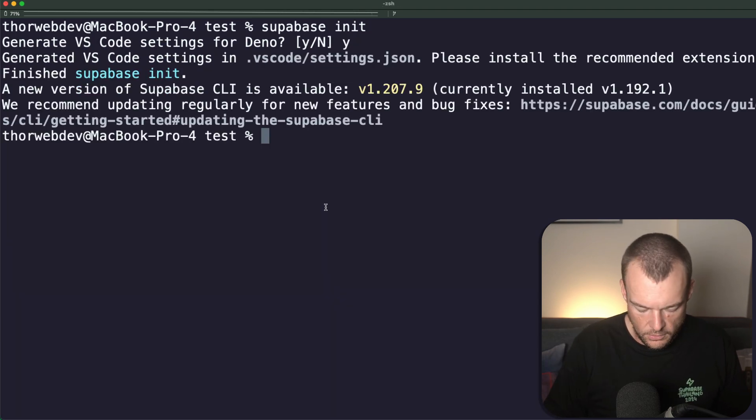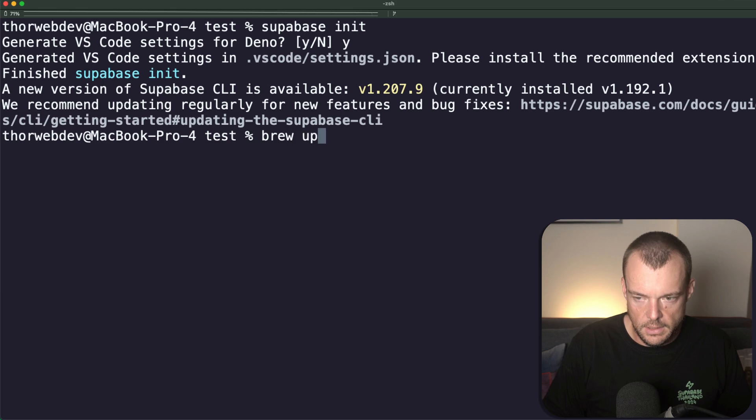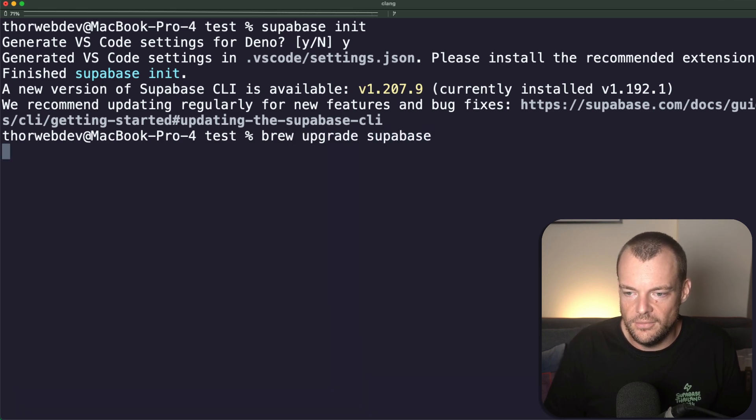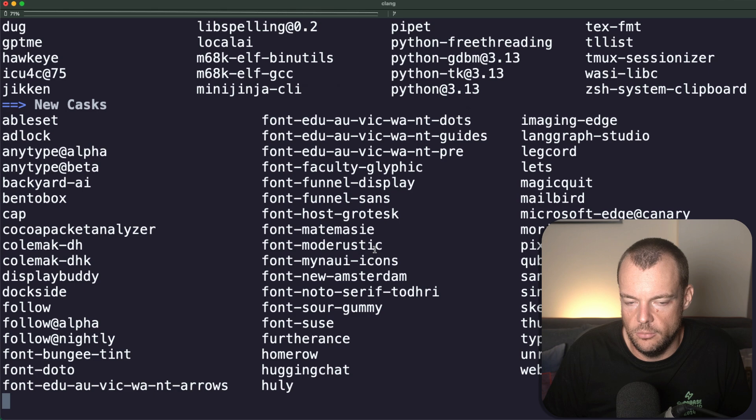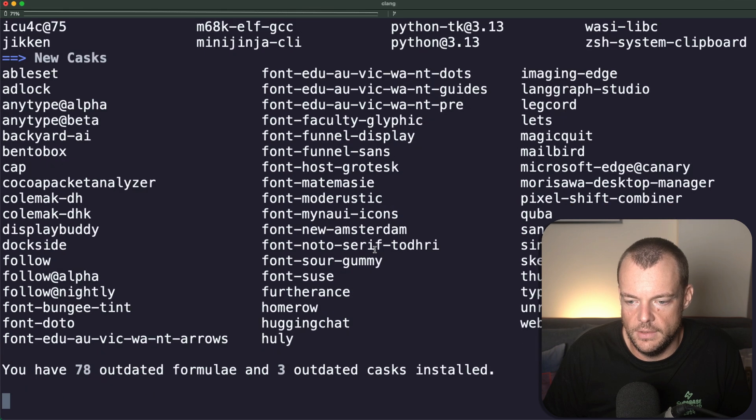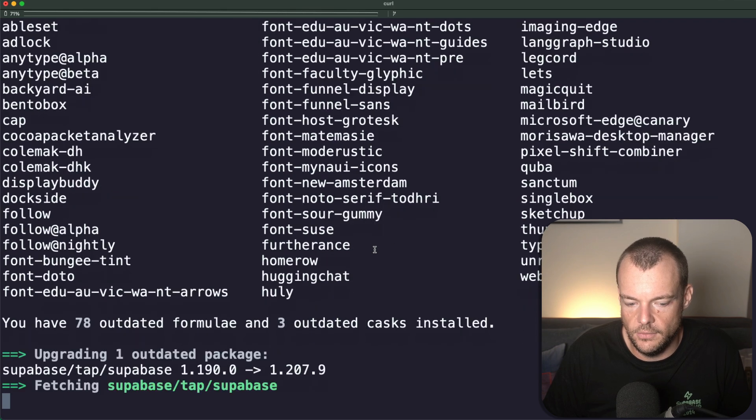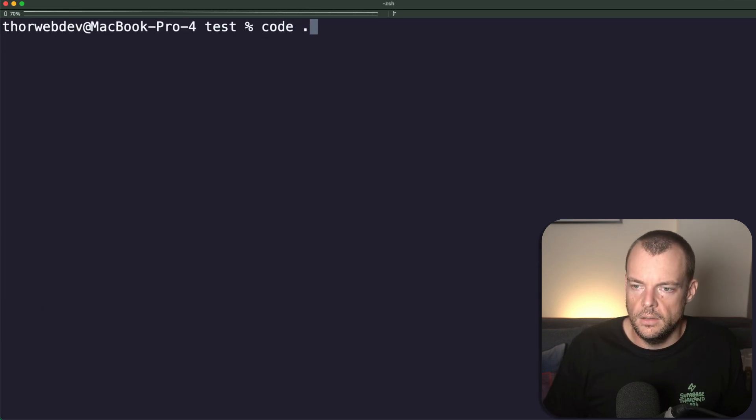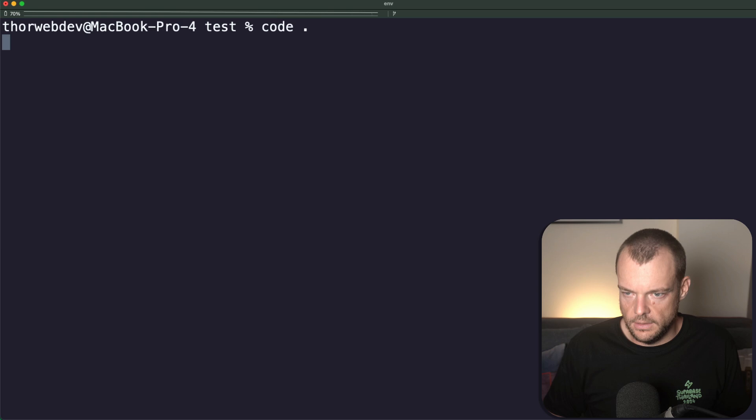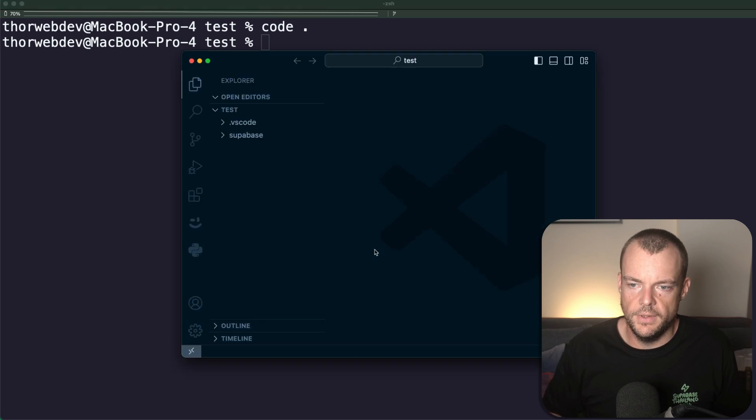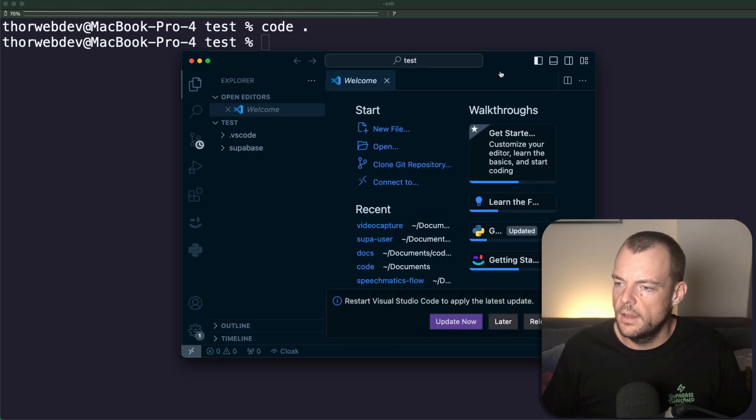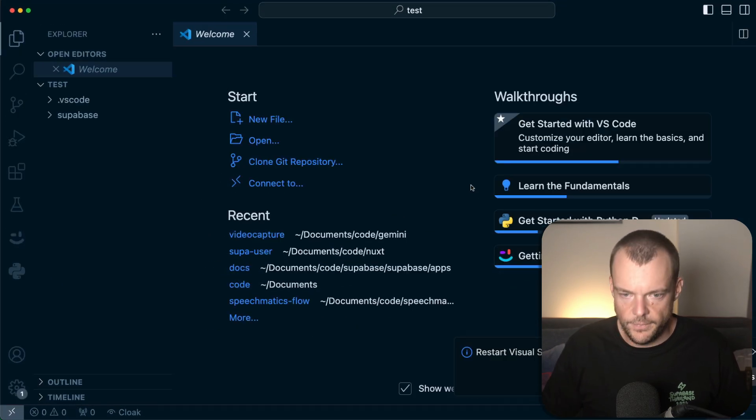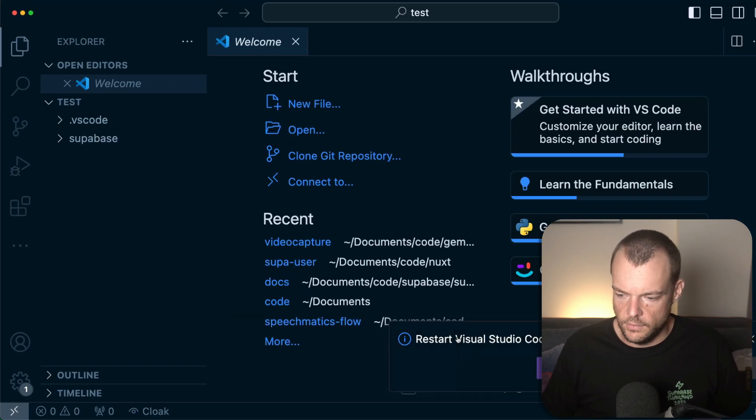Also, we should always make sure to upgrade our Supabase every once in a while. Brew upgrade Supabase. Okay, great. And now we can open this in VS Code. Well, at least I like to use VS Code.